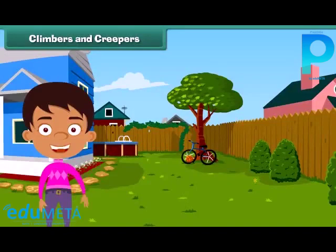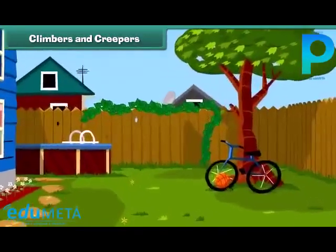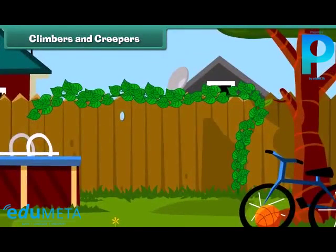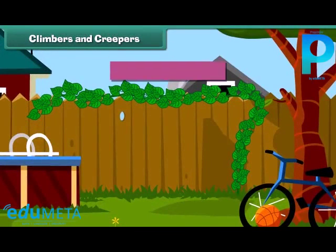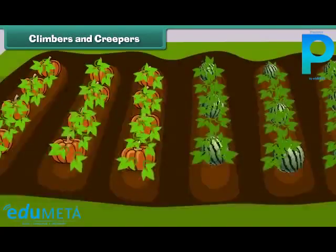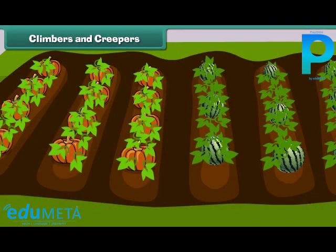Friends, you will be surprised to know that some plants cannot stand straight and they need support to stand. Such plants are known as climbers and creepers. Climbers grow up taking support — for example, a money plant. Creepers grow along the ground, such as pumpkin and watermelon.